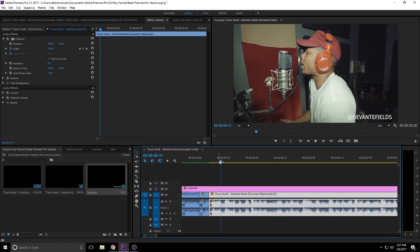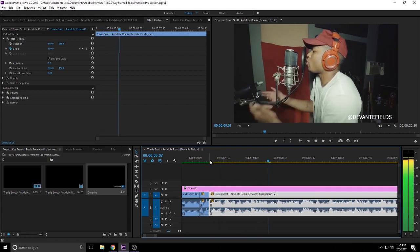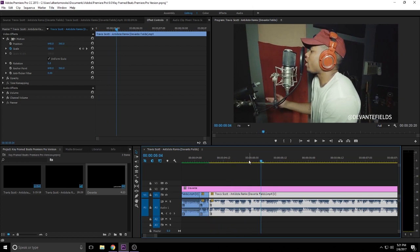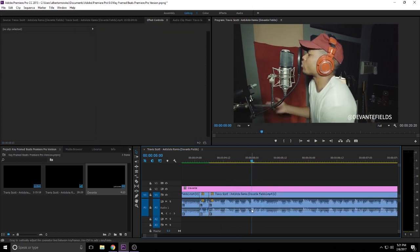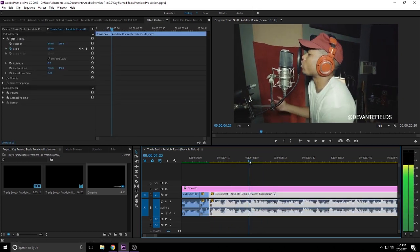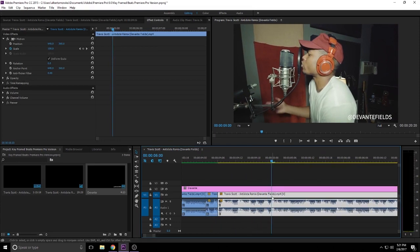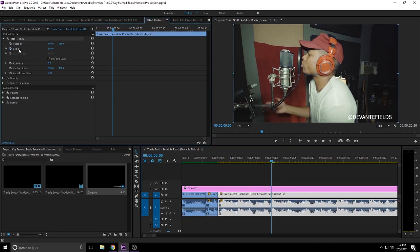But you wanna go ahead and listen to it. Pay attention to it. Whenever you hear a bass or a beat drop, that's where you wanna add your keyframes. So let me go ahead and push play. So it looks like right here is where the beat will drop. So let me go ahead and zoom in so you guys can really see that. So right here is where the drop is gonna happen. So it's very simple. Go ahead and click on the video.